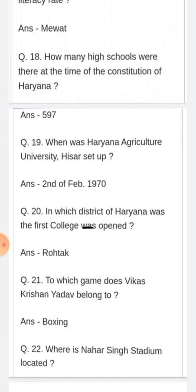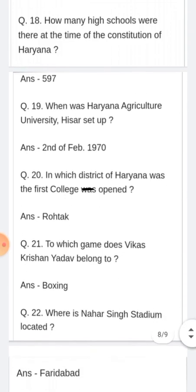To which game does Vikas Krishniyadav belong? Kaun se game se Vikas Krishniyadav belong karte hain? Answer: Boxing.